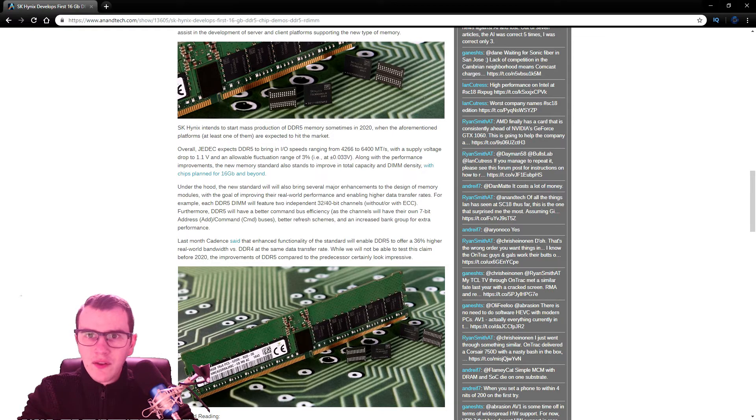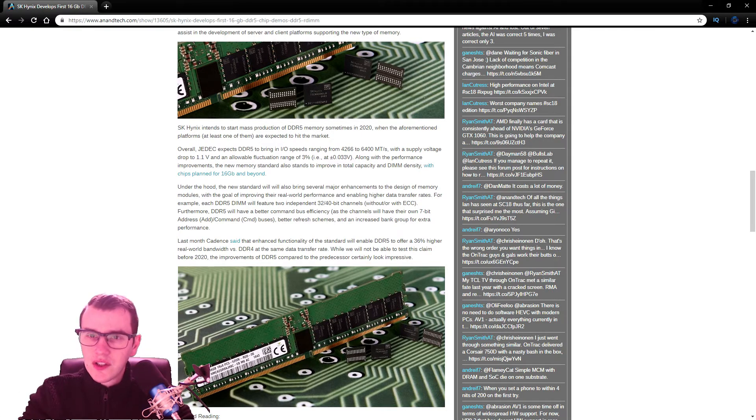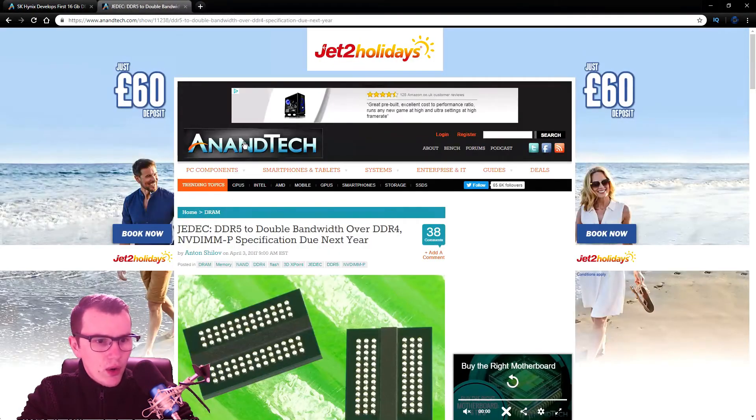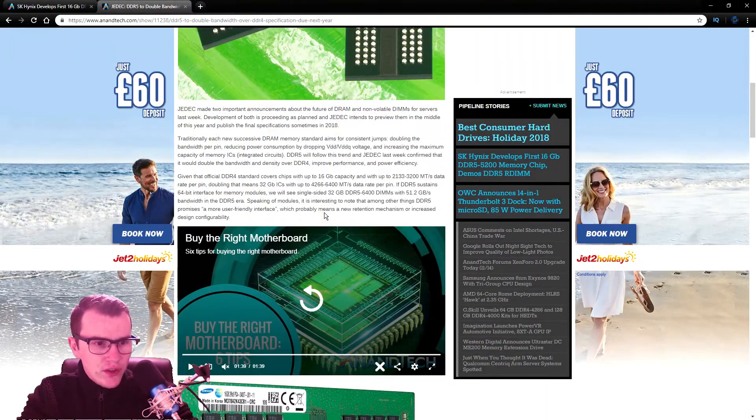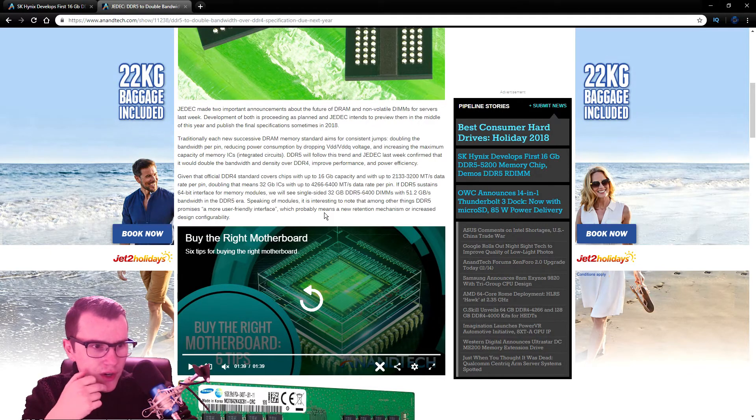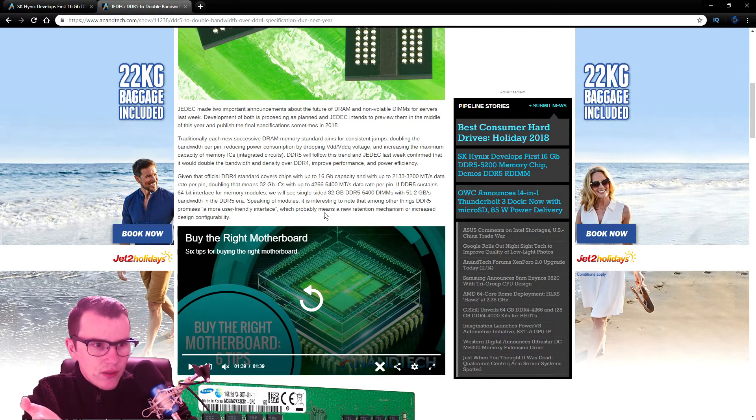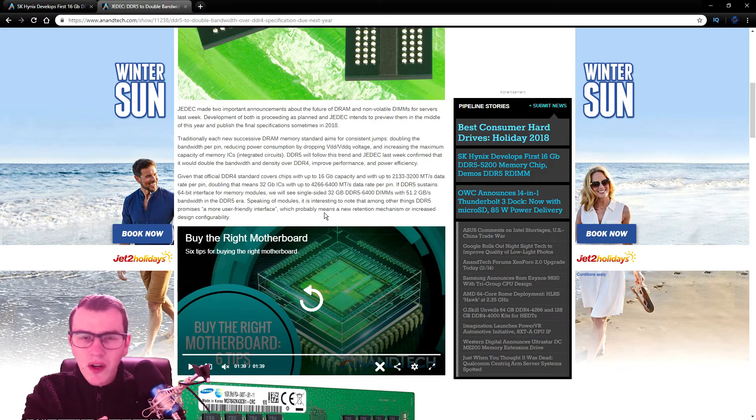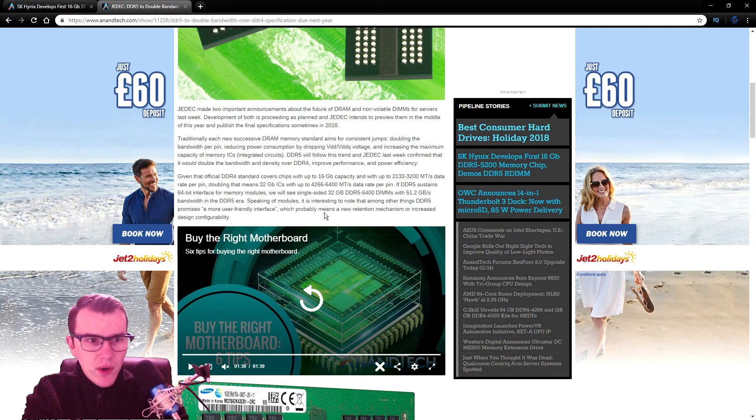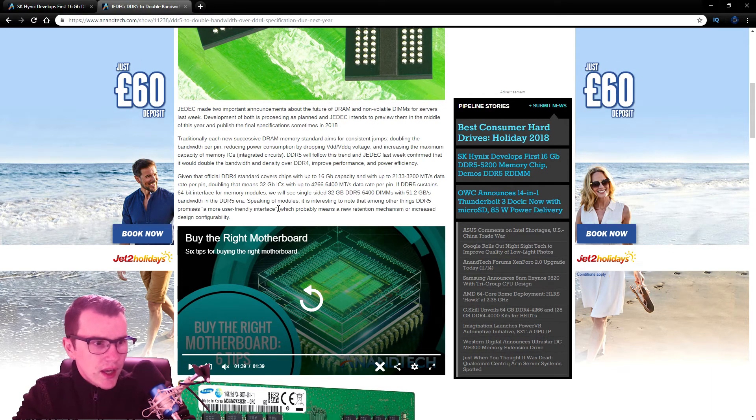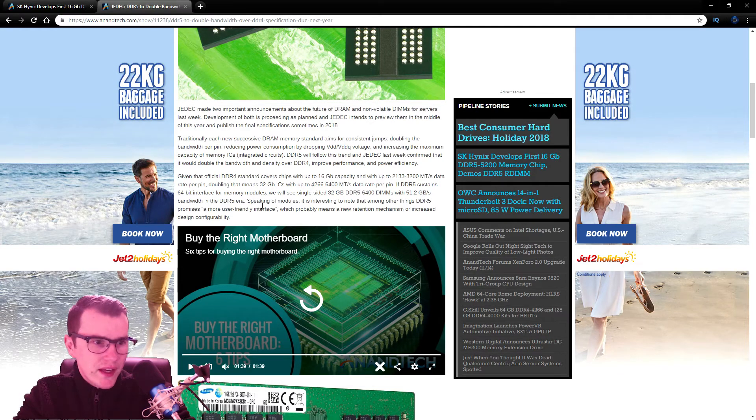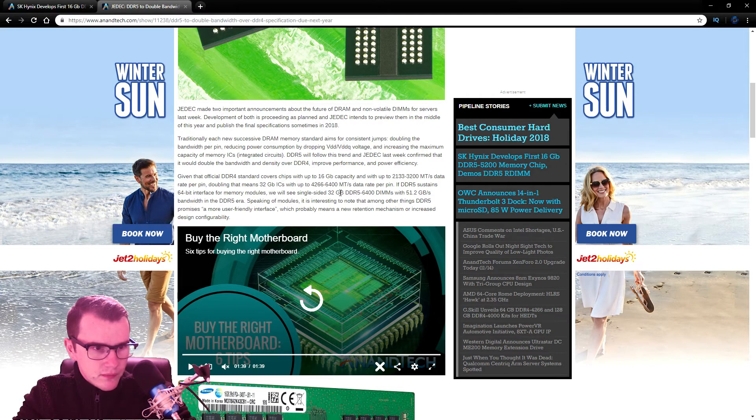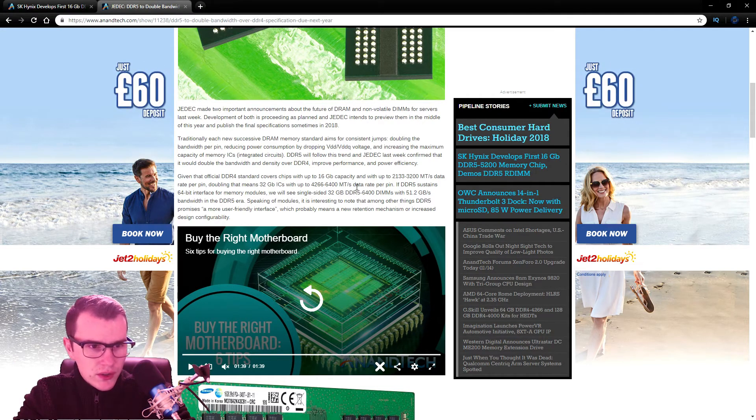If you want to go and check out a bit more on it, I've also got JEDEC announced to double the bandwidth, which is going to be quite interesting. They're looking at DDR4 covers chips up to 16 gigabits of 2133 megahertz native RAM up to 3200 rate per pin, and 32 gigabytes of ICs with 4266 to 6400.